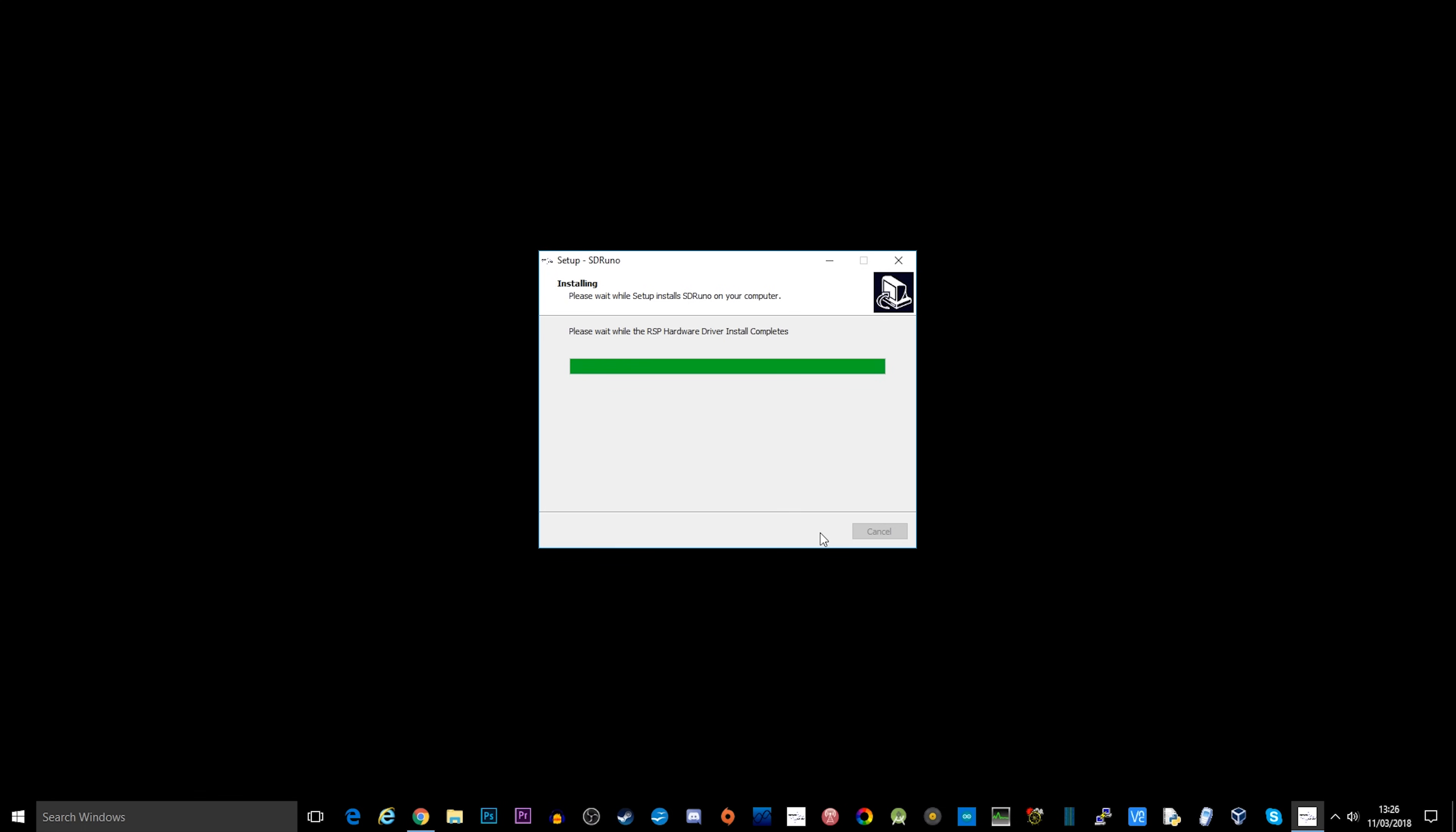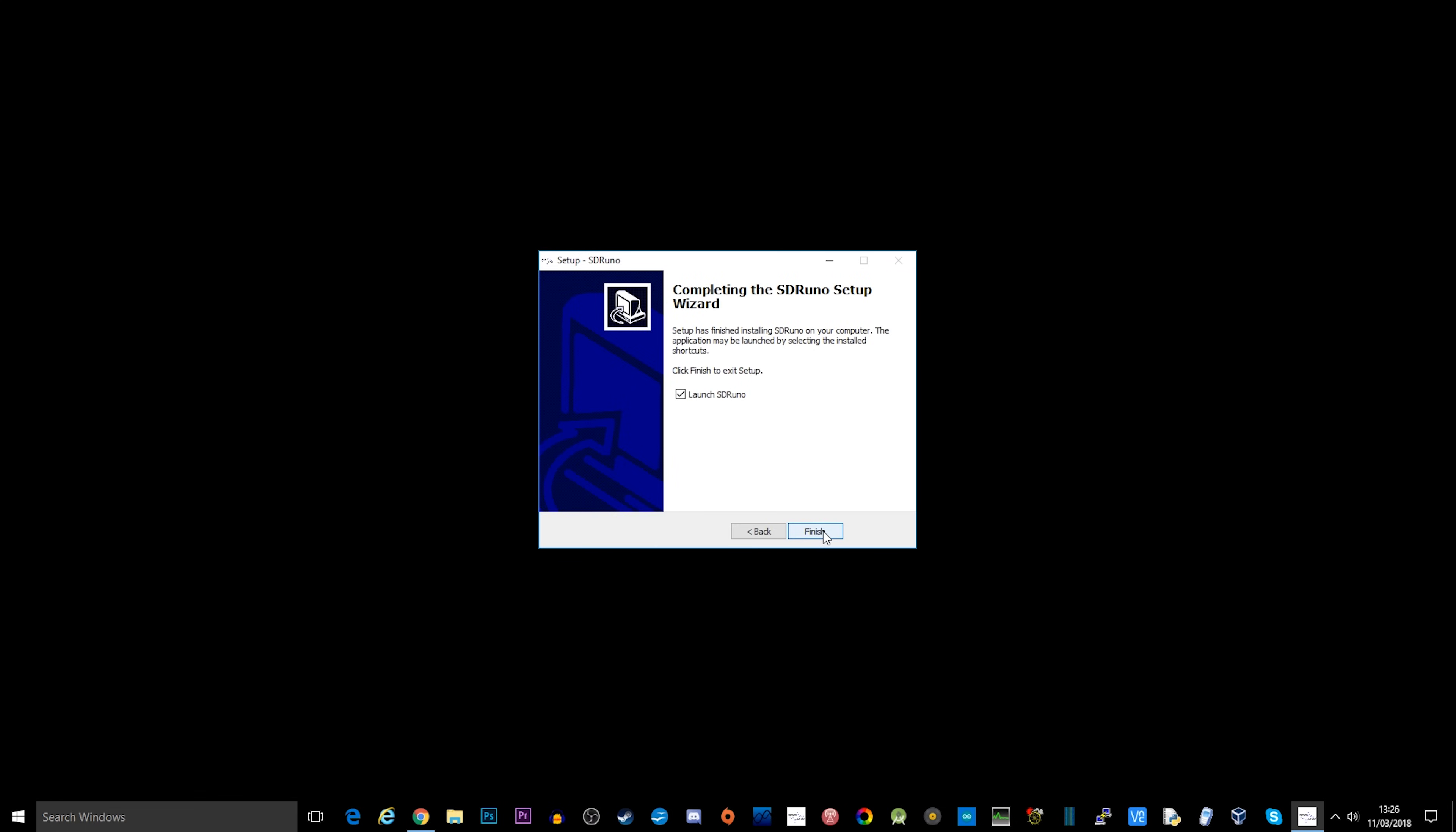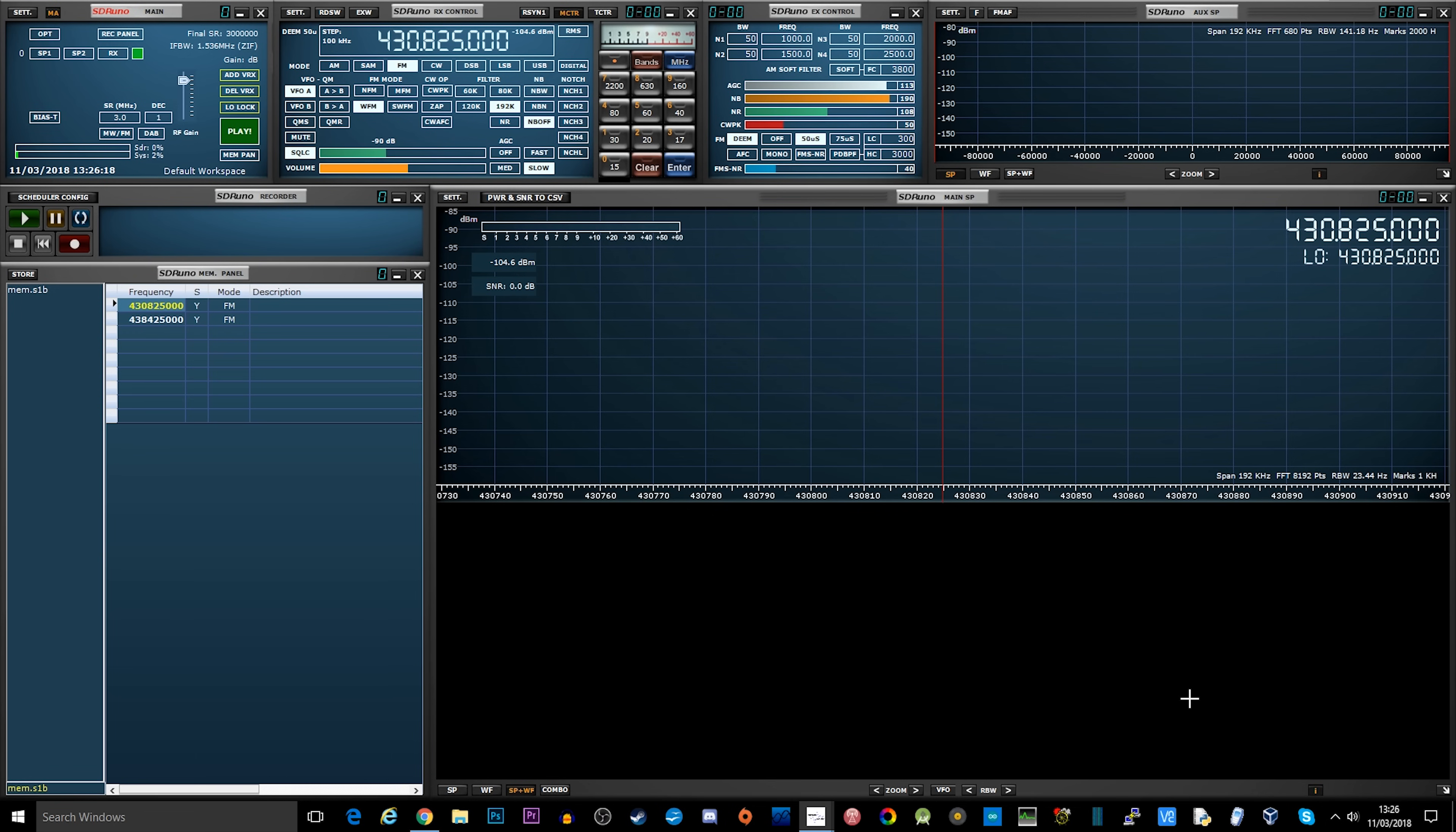Once it's finished, it's going to ask you to plug in your SDR receiver and then it will launch SDR Uno.